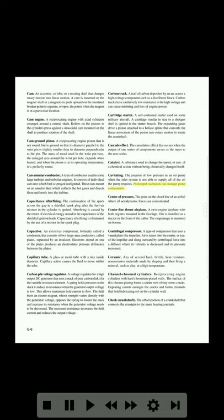Center of pressure: the point on the cord line of an airfoil where all aerodynamic forces are concentrated. Centerline thrust airplane: a twin-engine airplane with both engines mounted in the fuselage; one is installed as a tractor in the front of the cabin and the empennage is mounted on booms. Centrifugal compressor: a type of compressor that uses a vaned, plate-like impeller. Air is taken into the center or eye of the impeller and slung outward by centrifugal force into a diffuser where its velocity is decreased and its pressure increased.